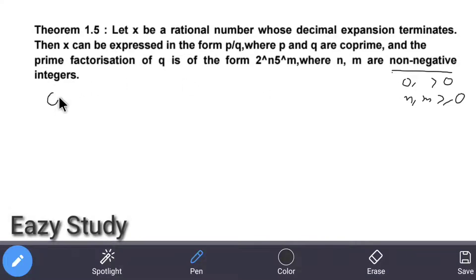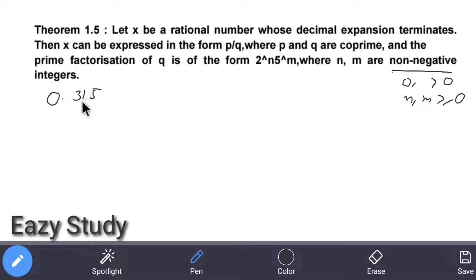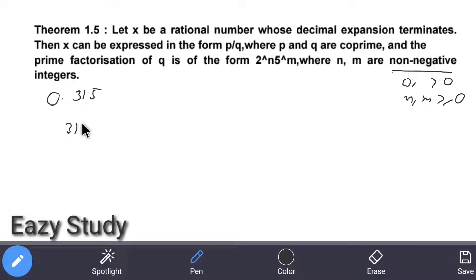For example, the decimal number is 0.315. Let's convert this into the form of p by q — as a rational number — we can write it as 315 divided by 1000.